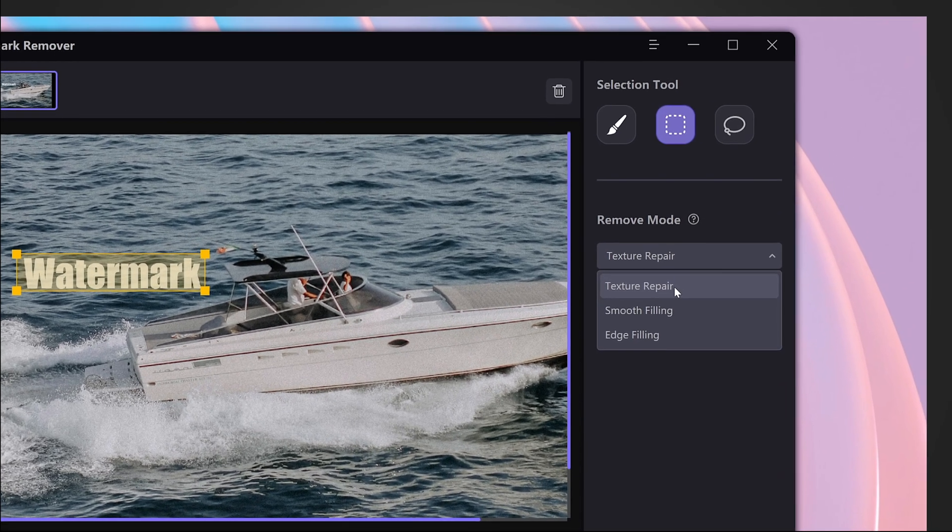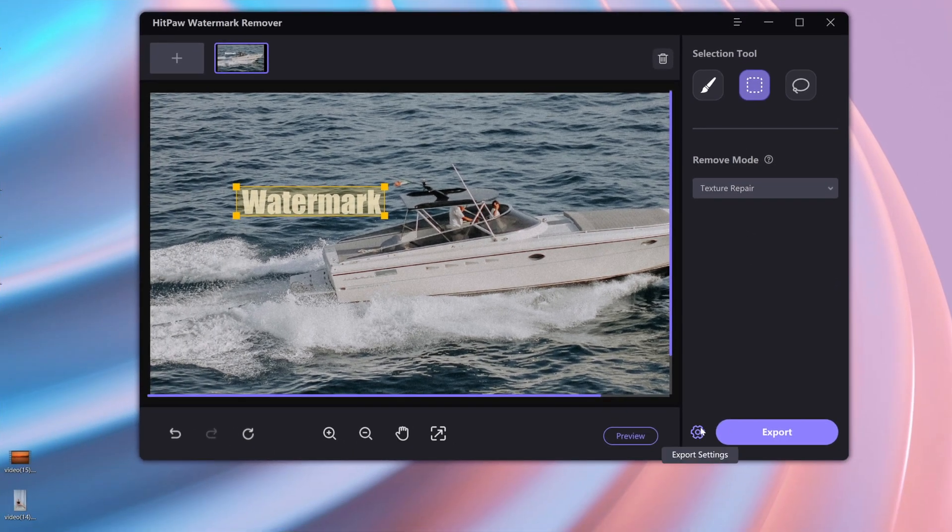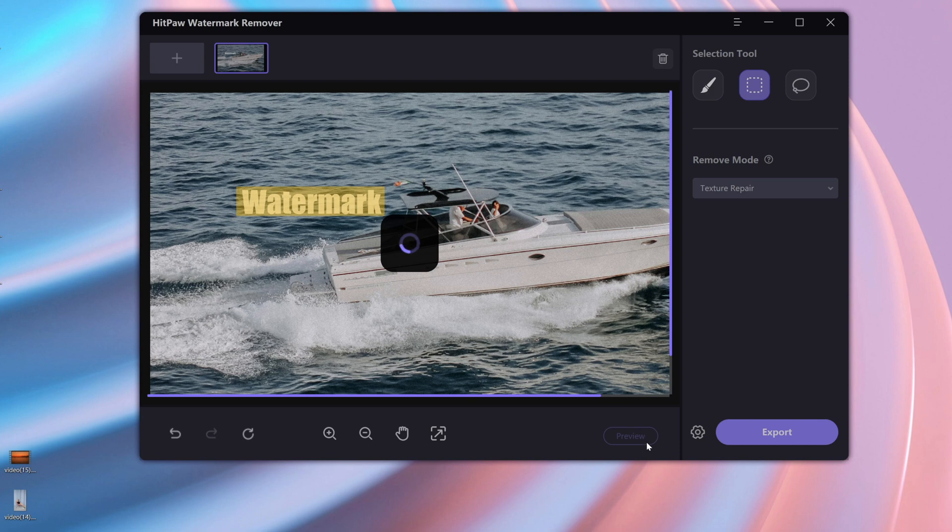Next, select the AI model. Different AI models have different effects. If you can't make up your mind, you can try all these models to choose the most suitable one.